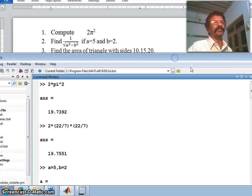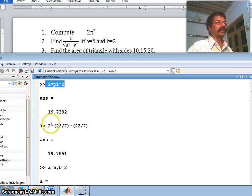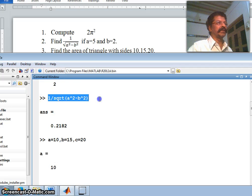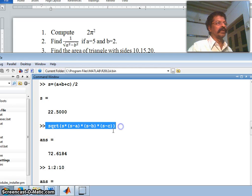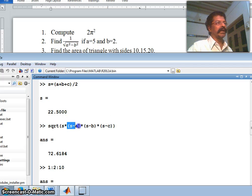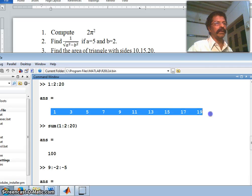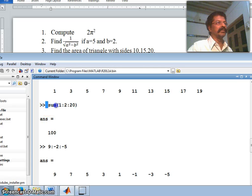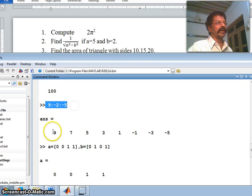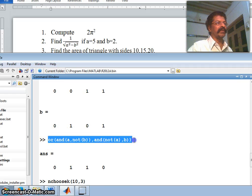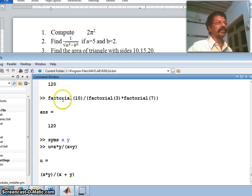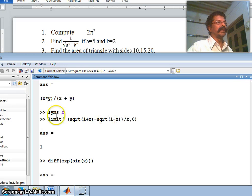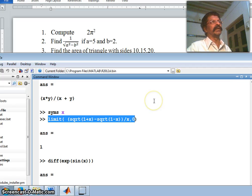To summarize: we computed 2π² using the caret operator; defined variables to evaluate expressions; computed triangle area using Heron's formula with careful use of parentheses; generated odd numbers and found their sum using the colon operator and sum function; generated a decreasing series; constructed the XOR truth table; found combinations using nchoosek or factorial; verified Euler's theorem using diff; found a limit using the limit command; and differentiated using diff. We shall continue next — thank you.